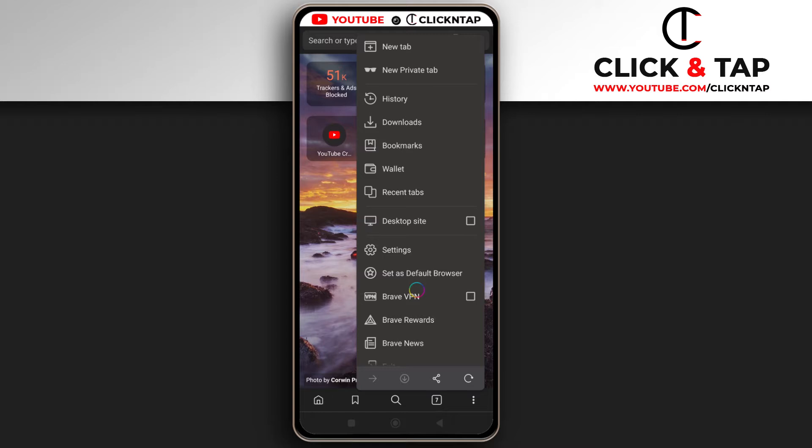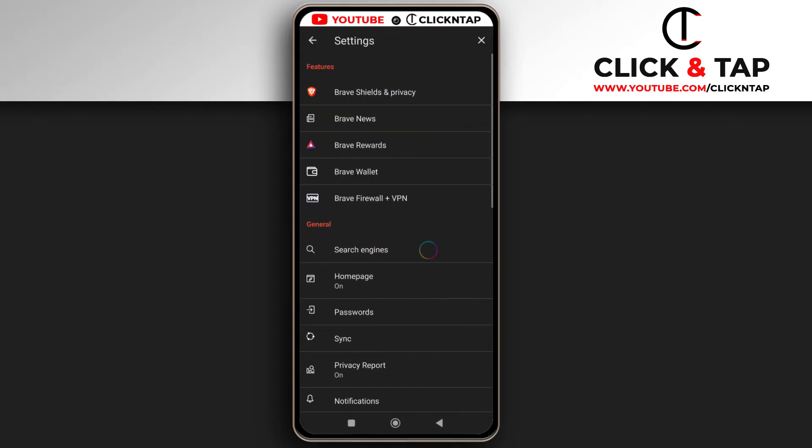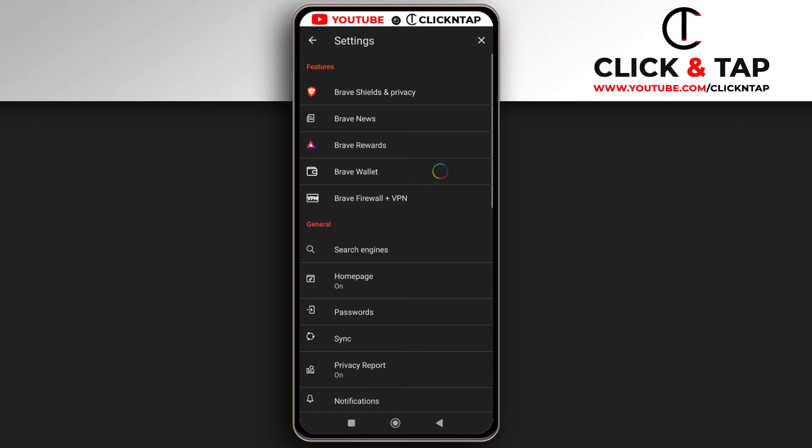So there are two ways to go about this. You can either tap history or you go through settings. So I'll go through the settings page and then I'll tap Brave Shields and Privacy.